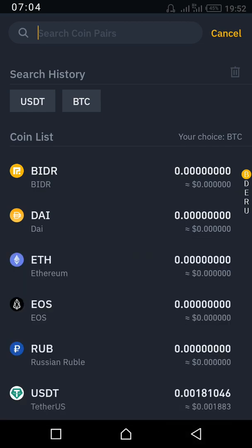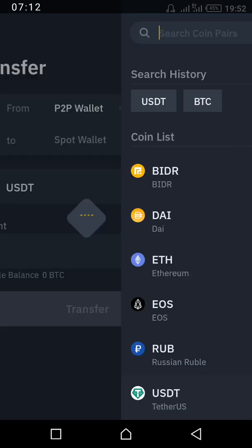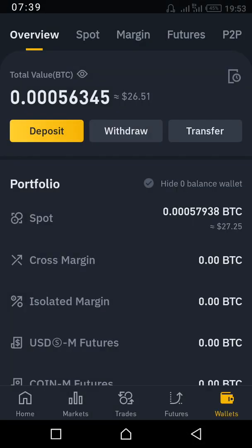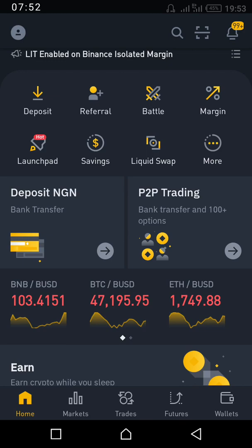These are the coins available on P2P. Tap the one you want — for example USDT. Then tap Max to automatically select all the coins in your P2P wallet. Once you confirm the transfer, it automatically moves everything to your Spot wallet. So once you transfer, the money will be in your Spot wallet and you can trade.